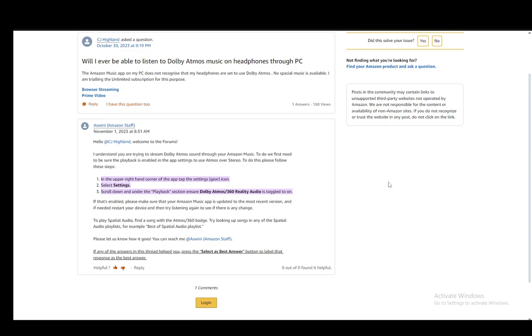Once that's on, that should solve pretty much all problems and turn Atmos on. Now if that's enabled, you do need to make sure that the Amazon Music app is updated to its most recent version for this to work.